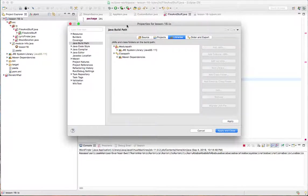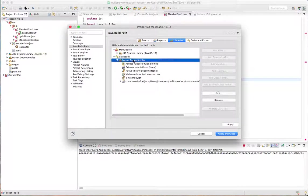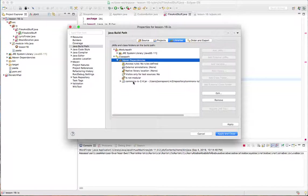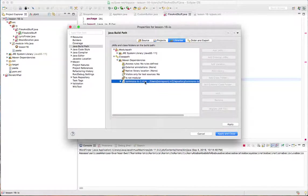But I can also, while I'm here, see that I've got this thing called Maven dependencies, which got magically added by Eclipse, by the Maven plugin for Eclipse, which comes as standard. And it's got the commons jar in there already.